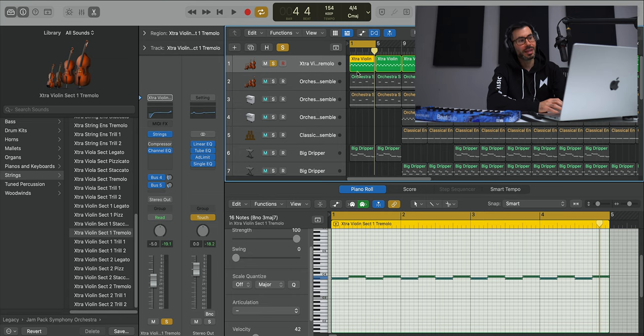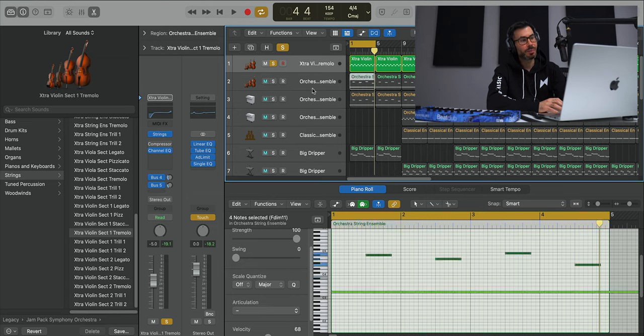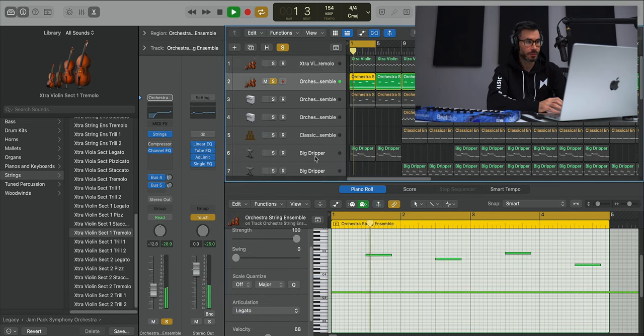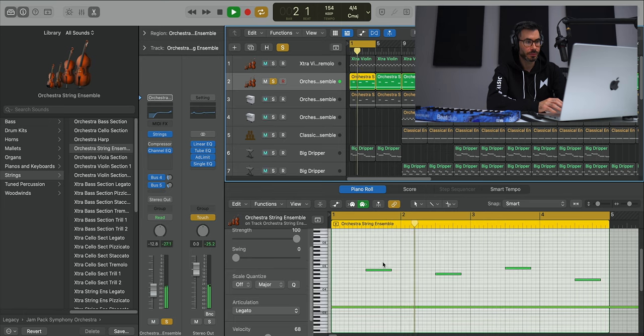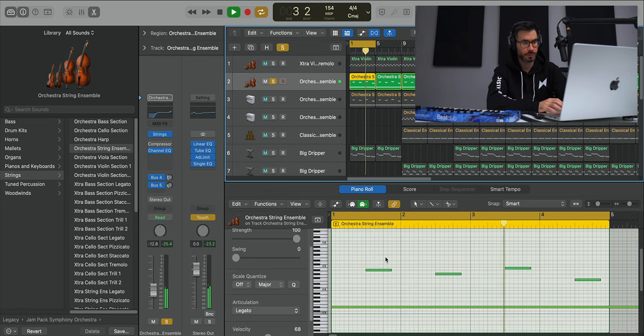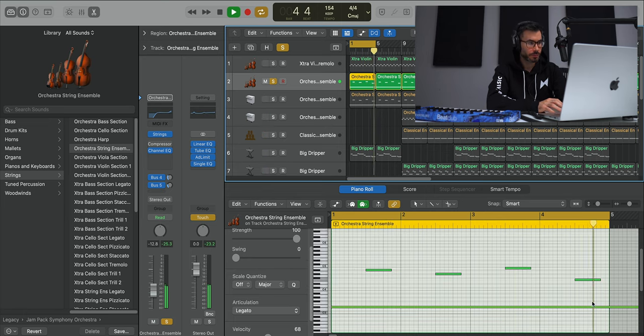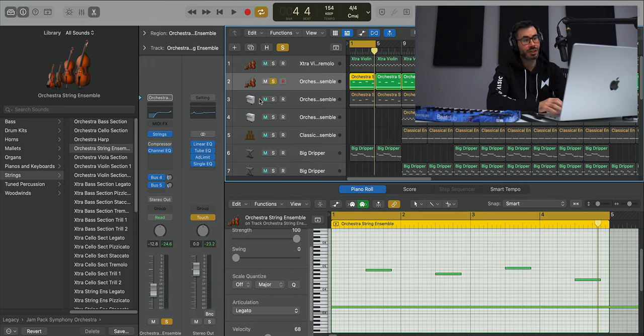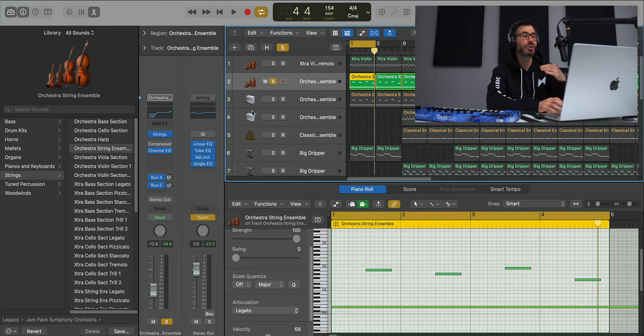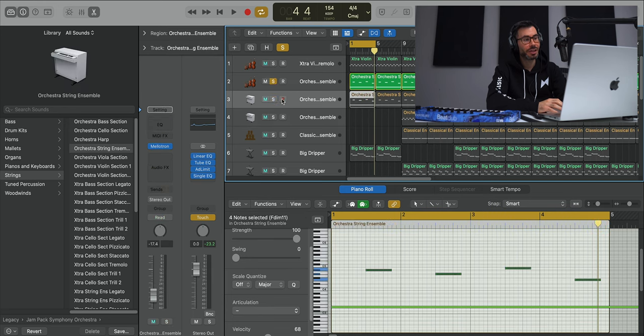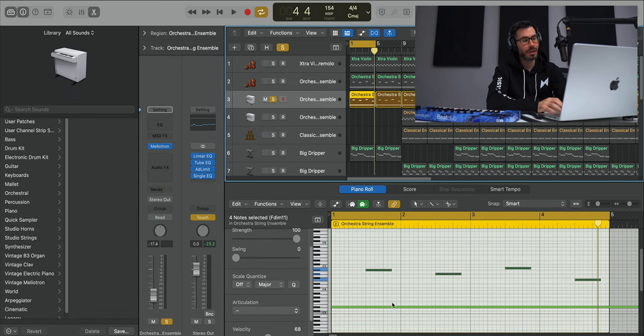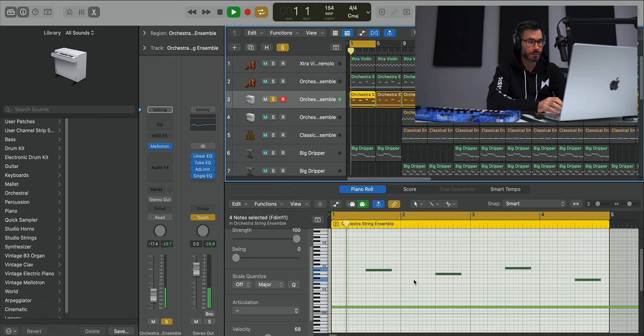With that string we layer it up with another set of strings. That is using the Orchestral String Ensemble found in the same section as the previous string. Now in the original track the sound of the string sounded very gritty and sort of sampled in a way. So for that sound I reached for Logic's Mellotron and just took the same pattern from that one.